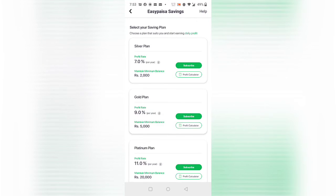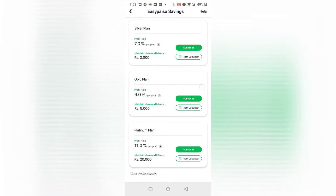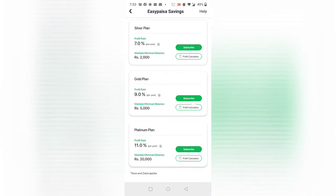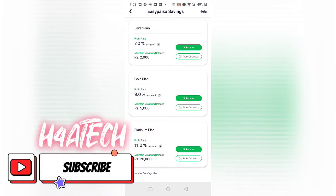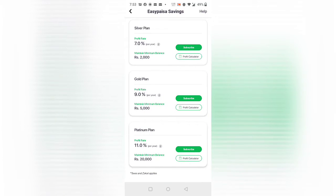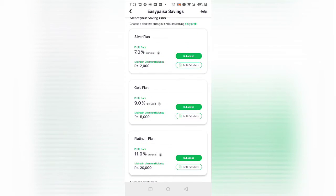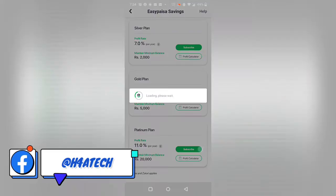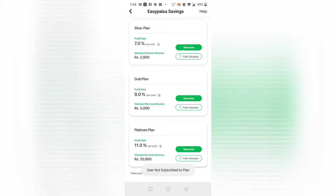Once enabled, go to More, then Saving Account, and choose your plan. The Silver plan gives 7% profit and you must maintain a 2,000 rupee balance every month, otherwise the plan will fail and you won't get profit. The Gold plan gives 9% and requires maintaining 5,000 rupees. The Platinum plan gives 11% but requires maintaining 20,000 rupees balance.